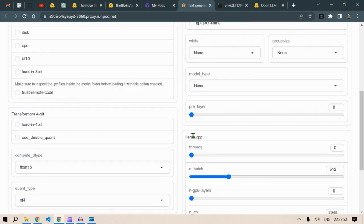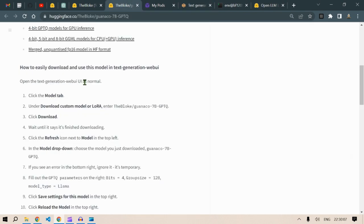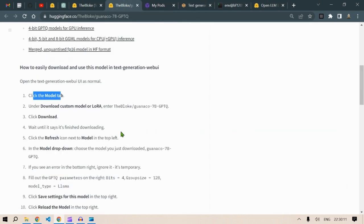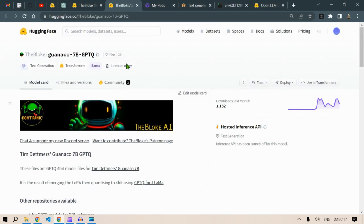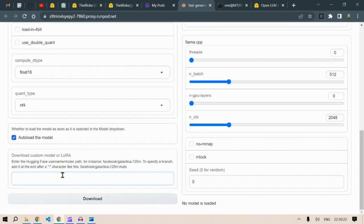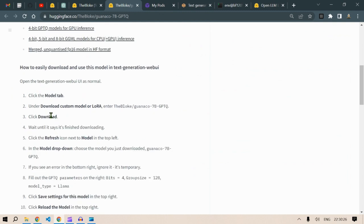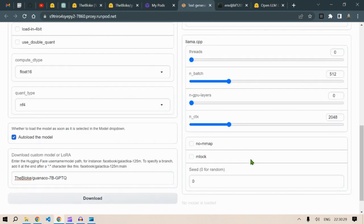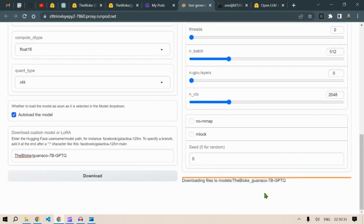Just scroll down. In this model, you can click on the model step. Then you need to download custom model. You need to copy the name here and enter it, then click on download. So we just click on download and let the model download here. So downloading files to model. Let it download for some time.